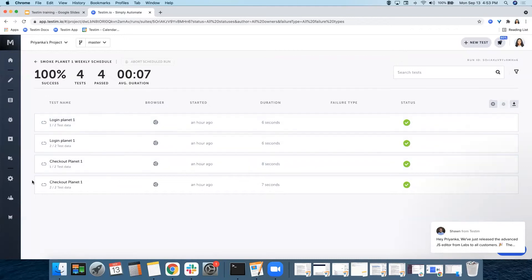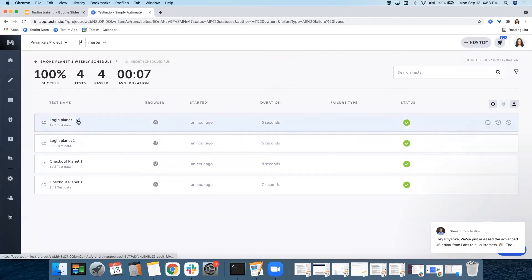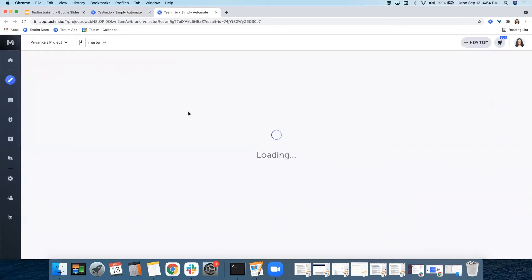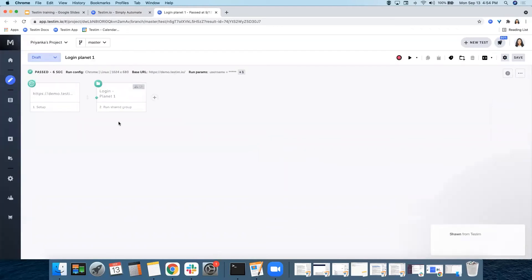Here again, you have these four individual tests that you can open up in a new browser and see what's going on.